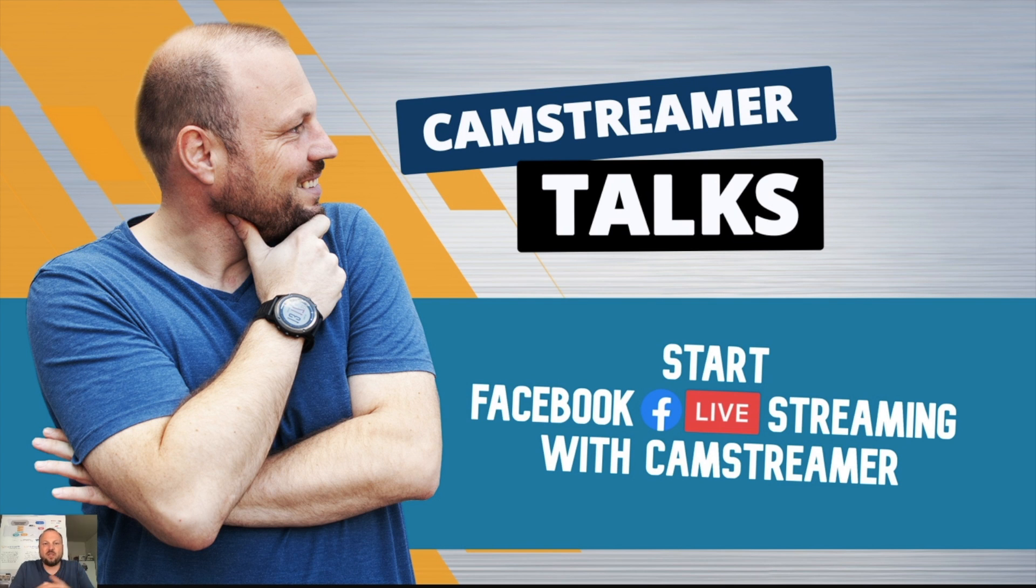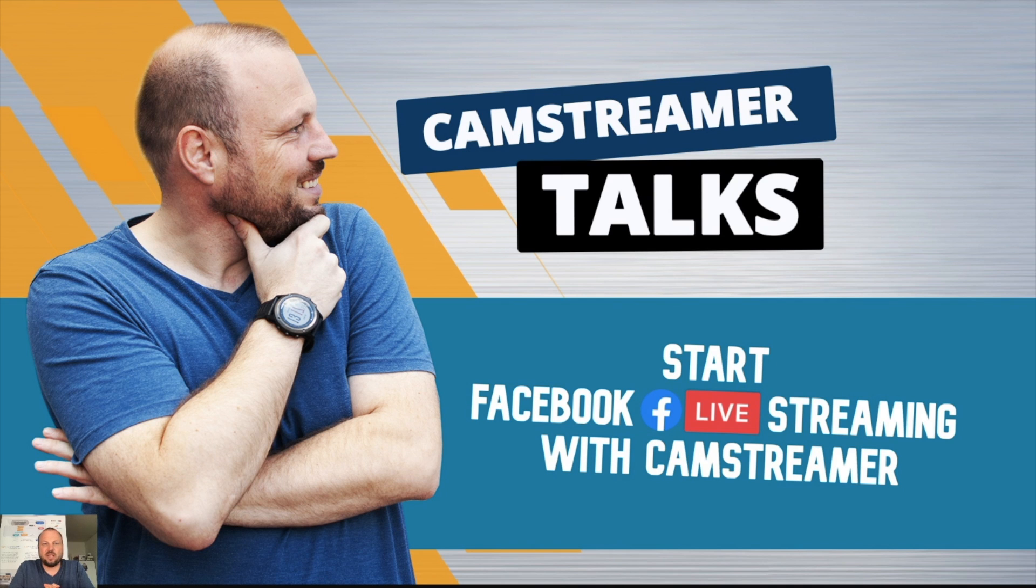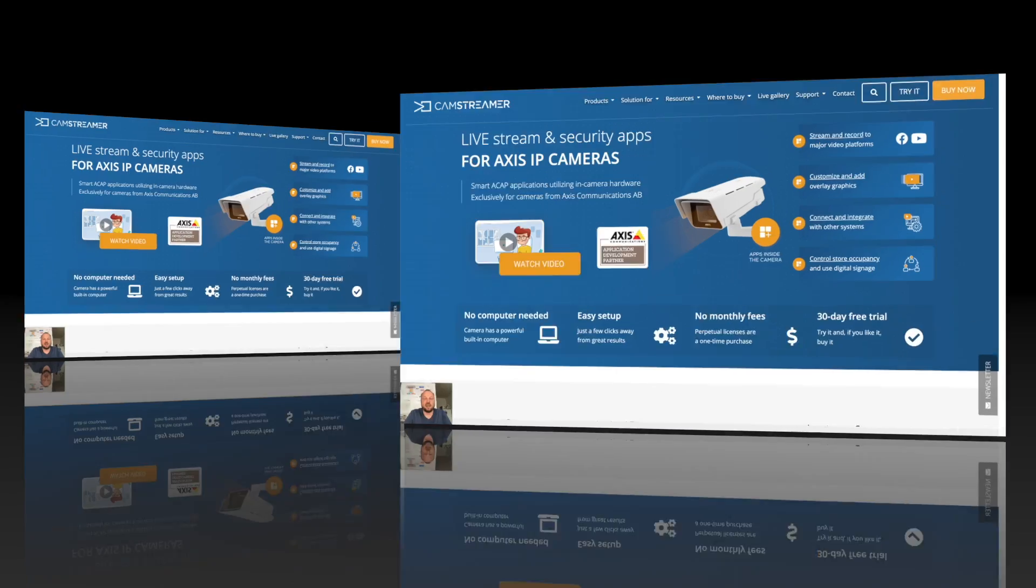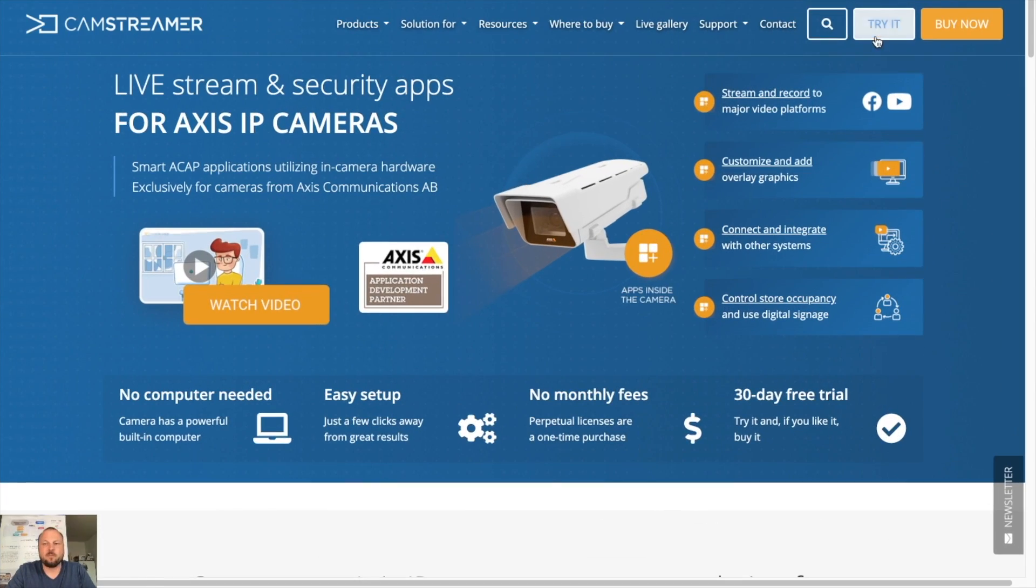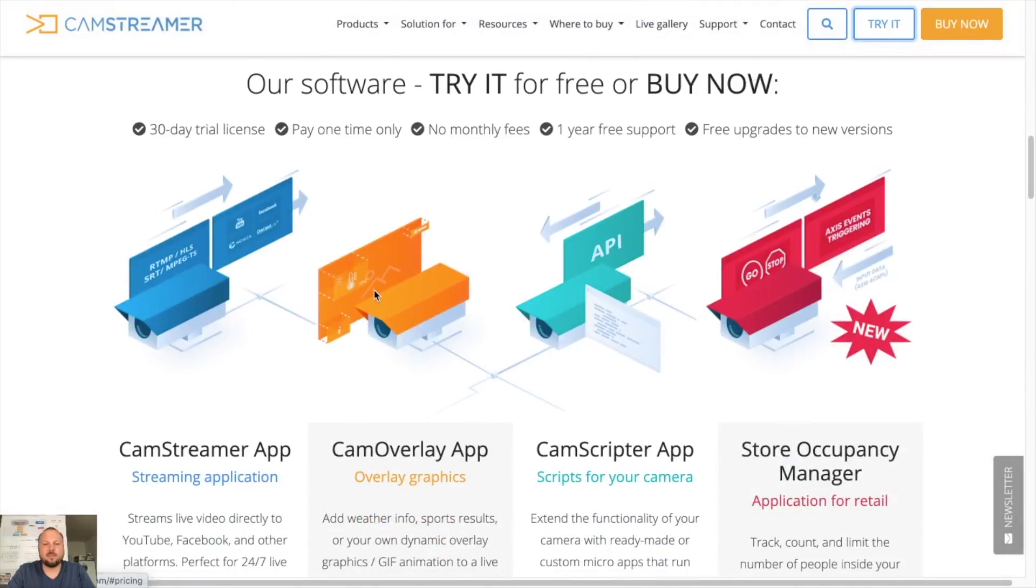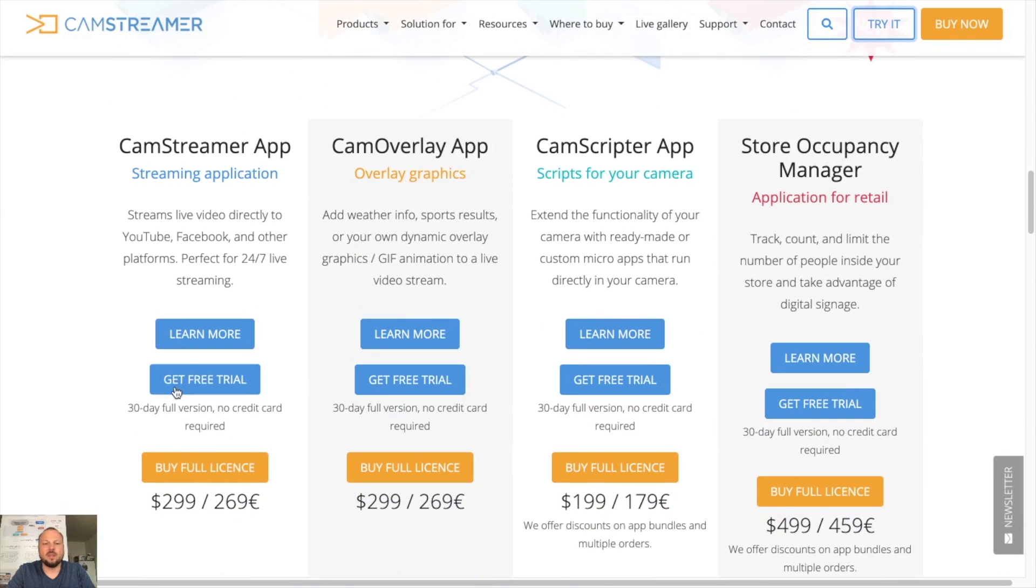First of all, if you want to start streaming you need an IP camera from Axis Communication and you need to download our app from our website. So let's go on our website, hit the try it button, get free trial.